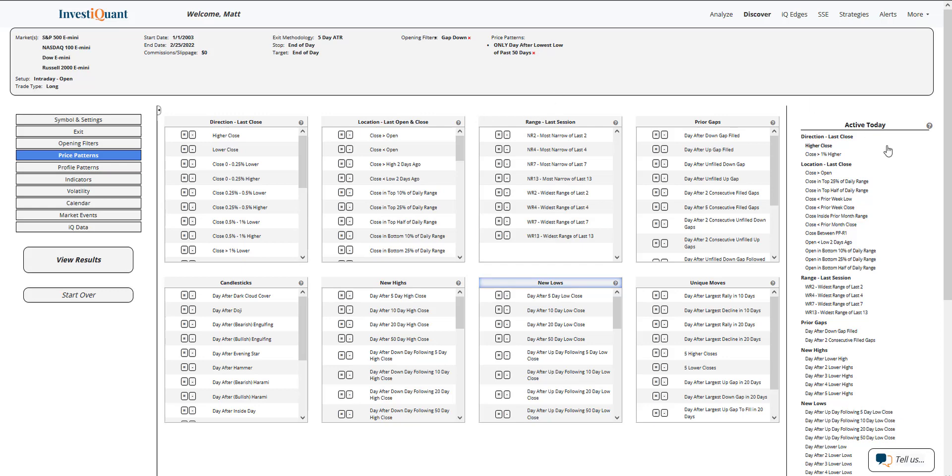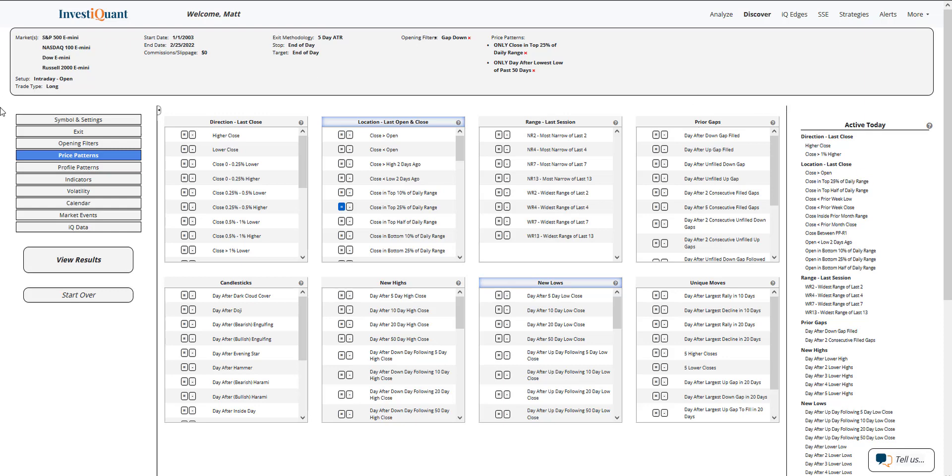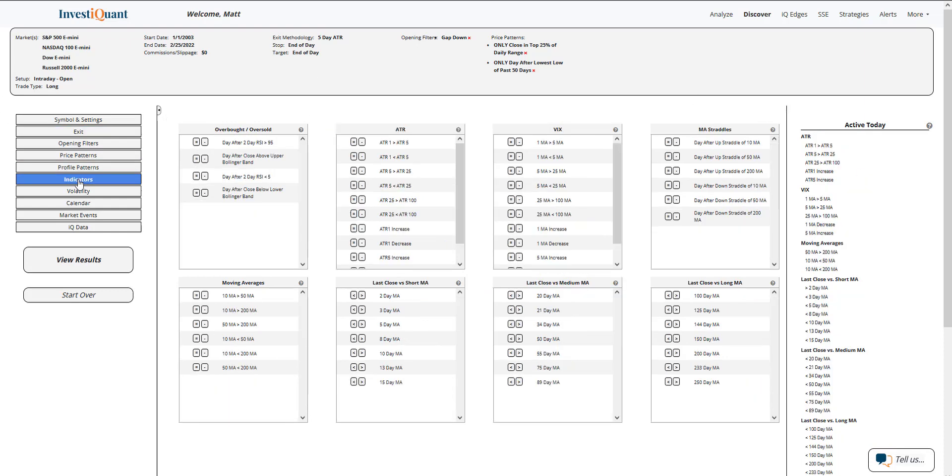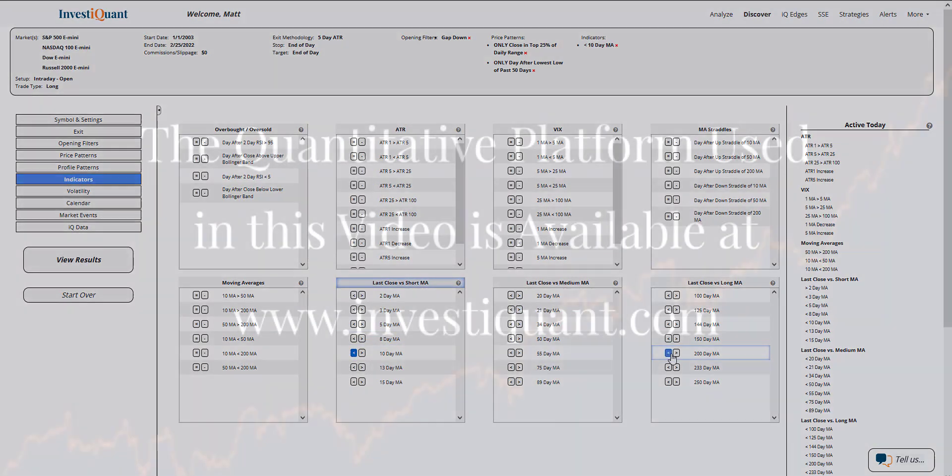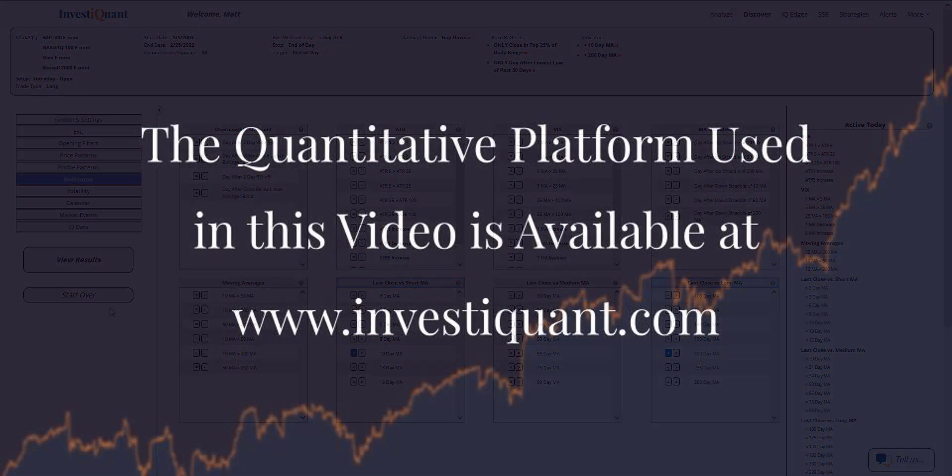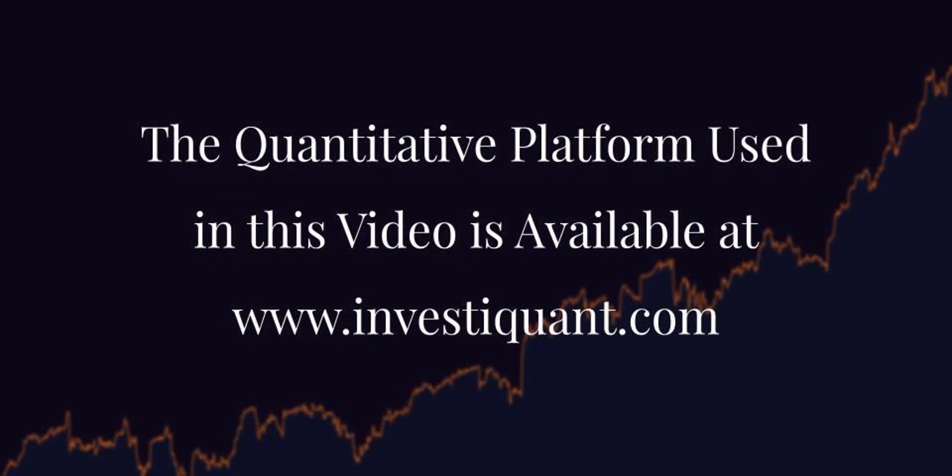The next thing I'm going to do is say we closed up near the highs. So location of the last close is right here. I'm going to hit close in top 25% of daily range. So I've got that selected. Next thing I'm going to do is go to the indicators library, put us below a 10 and 200-day simple moving average, and then click View Results.